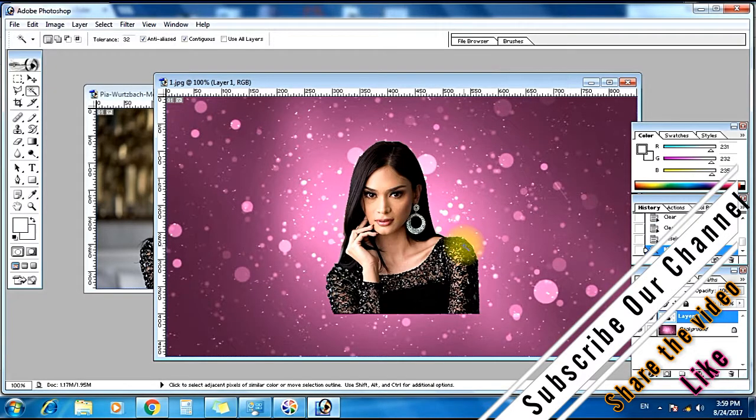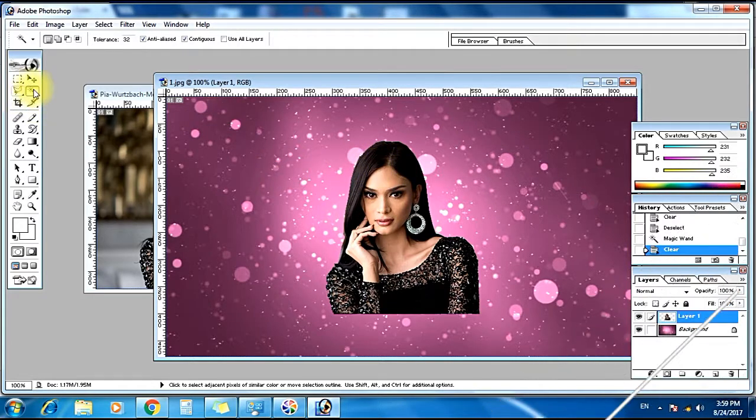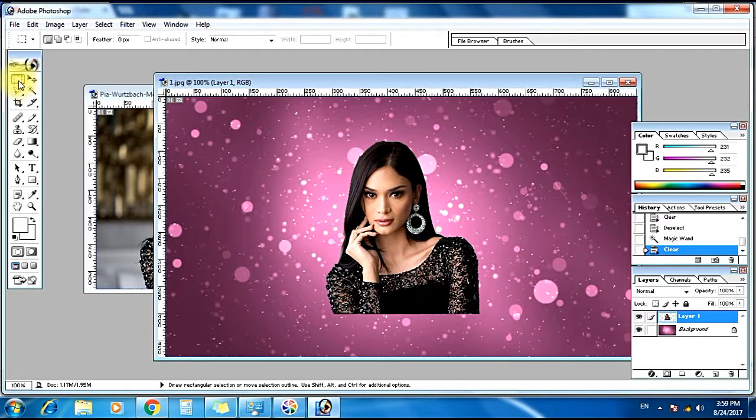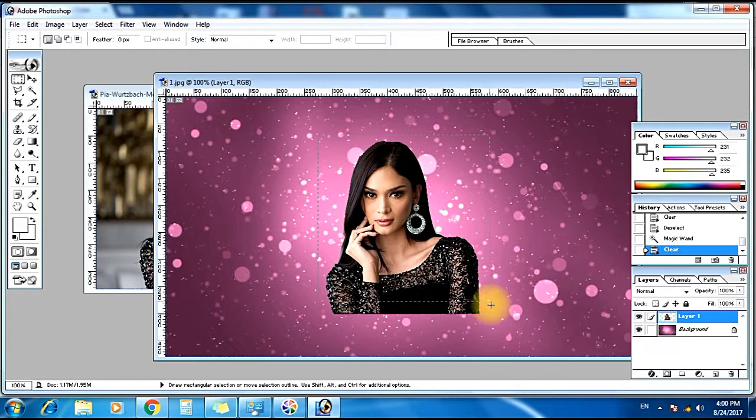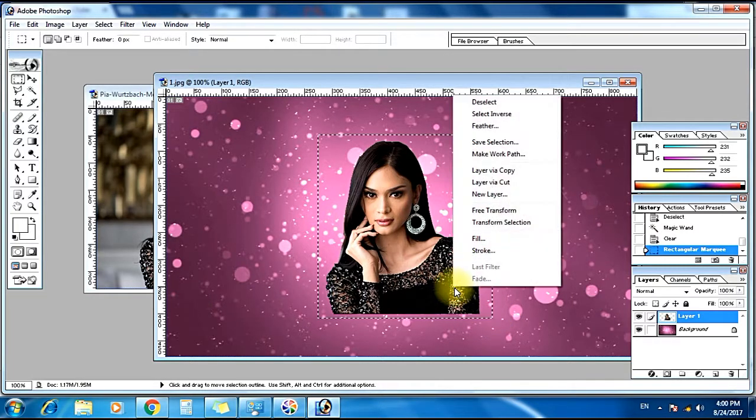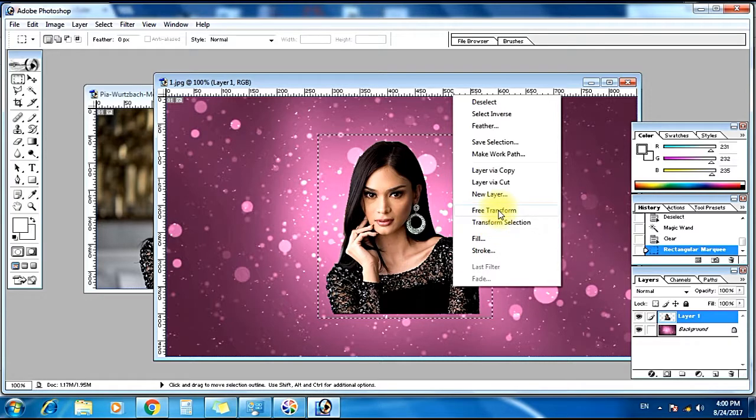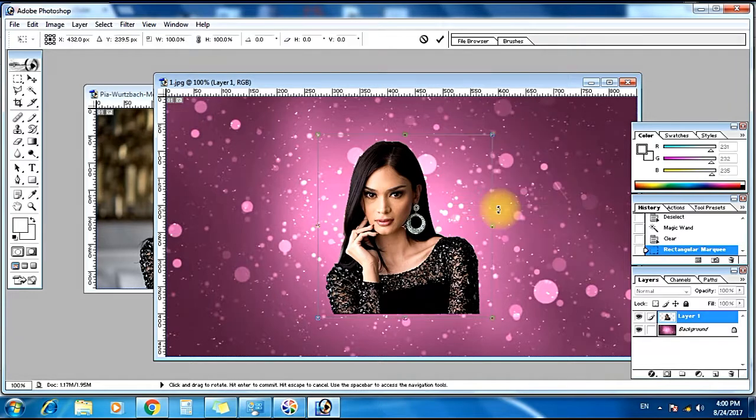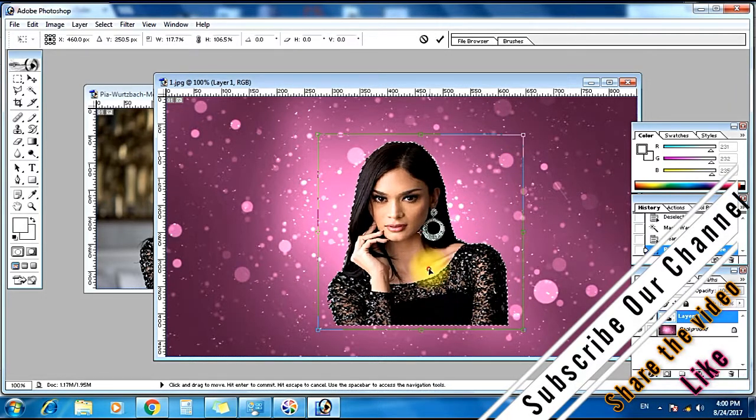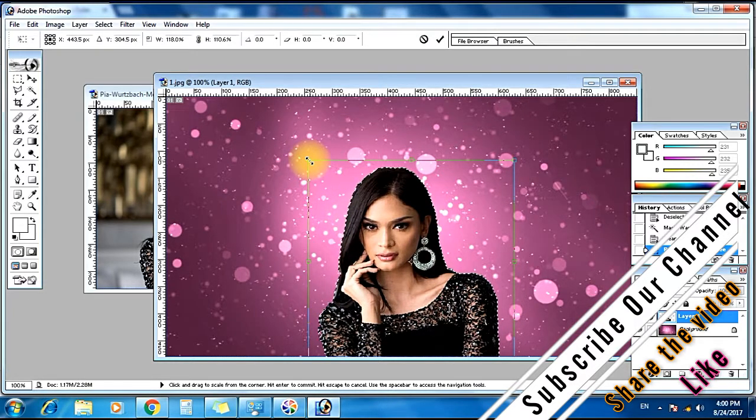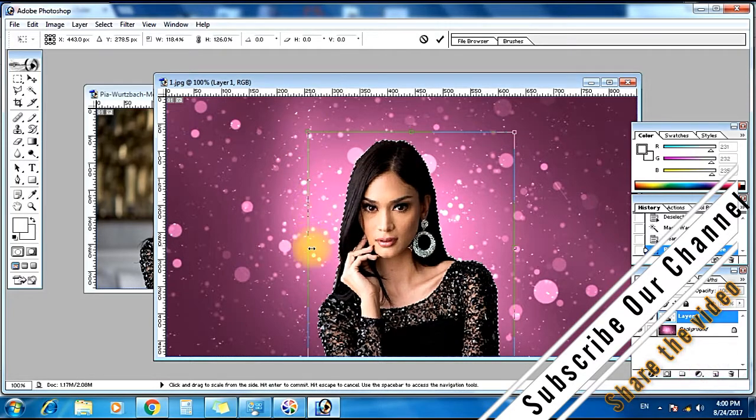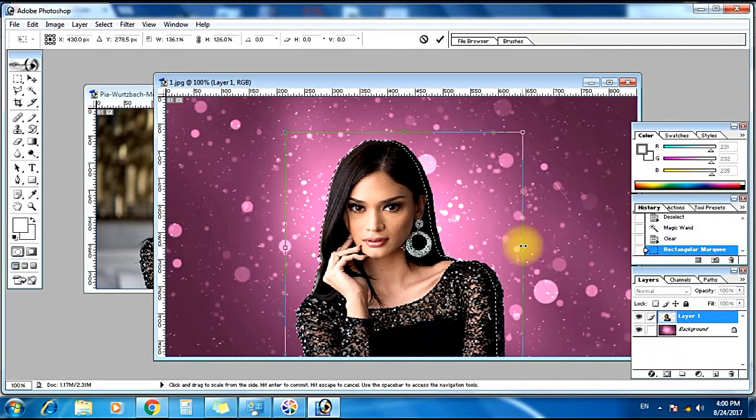Now the picture is perfect. Now we have to make it large. I will choose this tool, rectangular marquee tool. Then I will drag it over here and I will give a right click on the mouse. Choose free transform. You can make it large like this. How much you make it large depends on you.